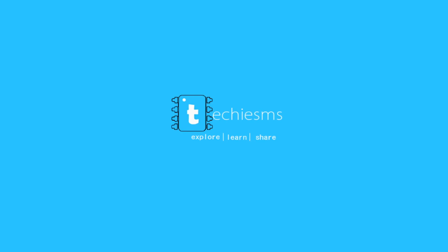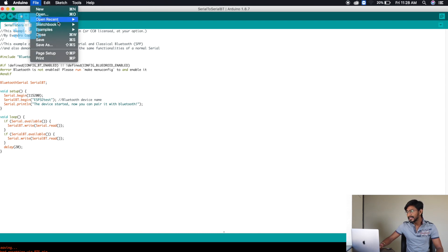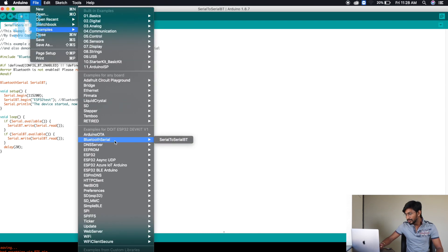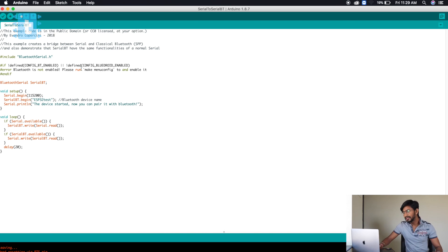So let's get started. Let's jump into the Arduino code and open the Arduino IDE. Here is the example called Serial to Serial Bluetooth, which is available under Files > Examples > Bluetooth Serial > Serial to Serial Bluetooth. I haven't modified a bit in this code as it is pretty straightforward. Let's read this code line by line.